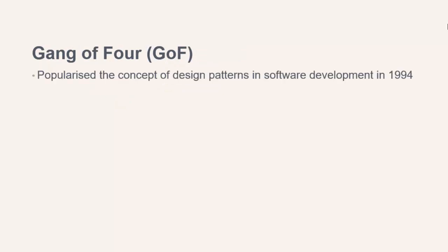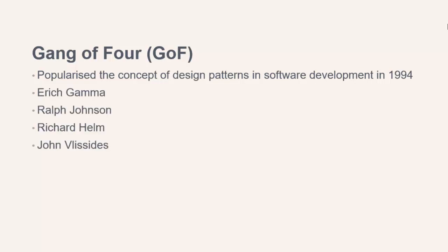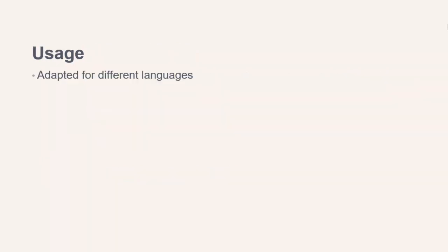Historically, design patterns became popularized in software development by a book written in the early 90s by four guys known as the Gang of Four. Their book contains 23 reusable patterns that could be applied to specific situations. Since then, further patterns have arisen and the existing patterns have been adapted for newer languages.